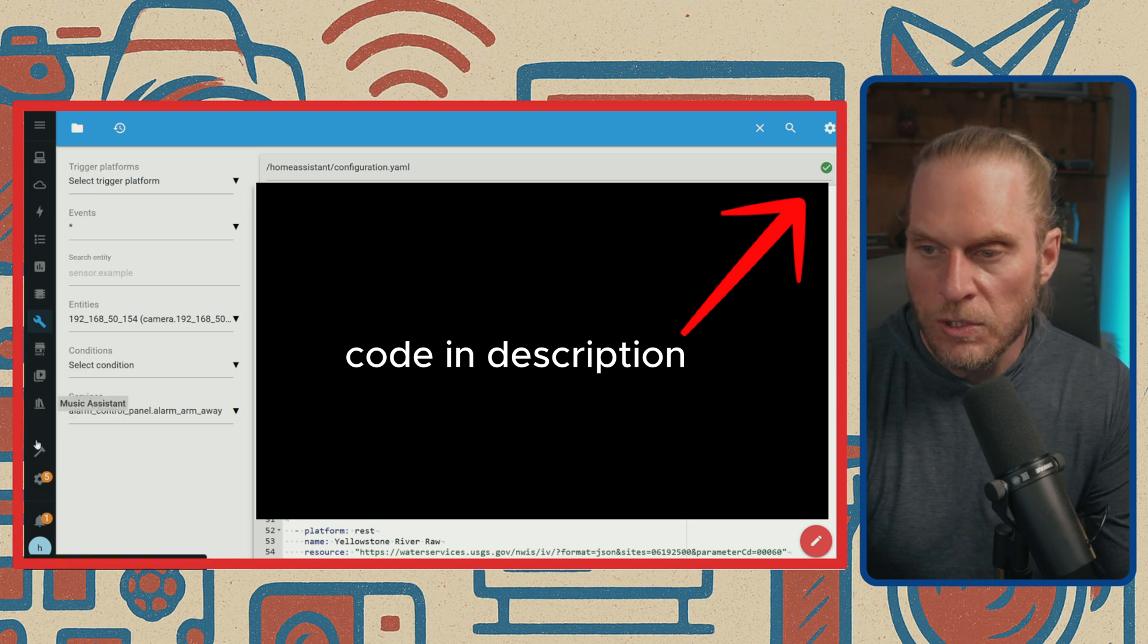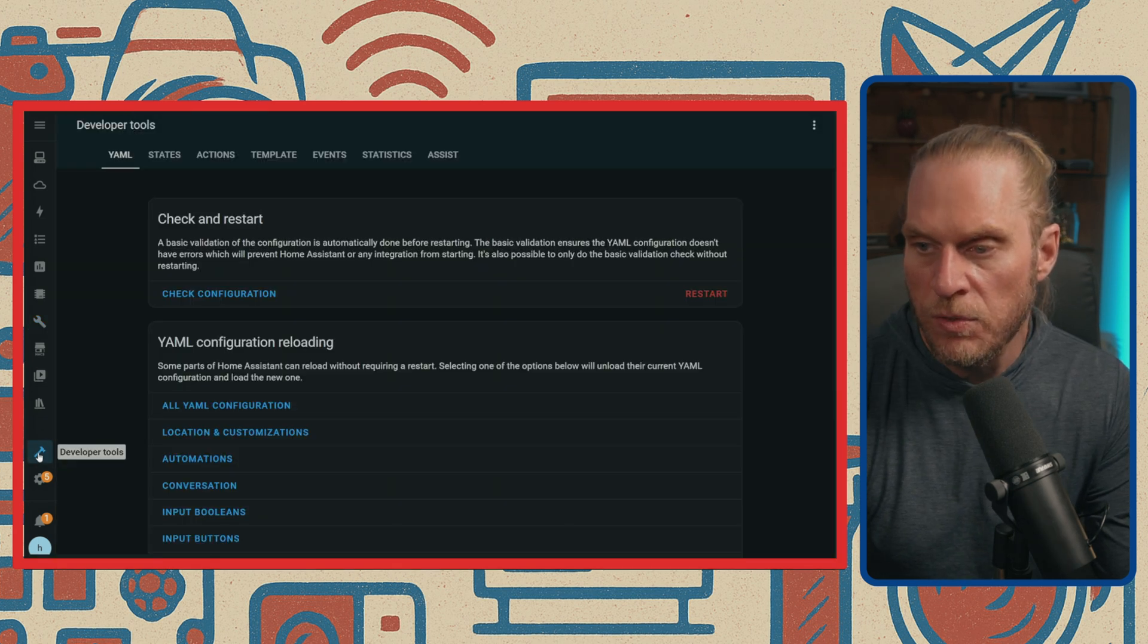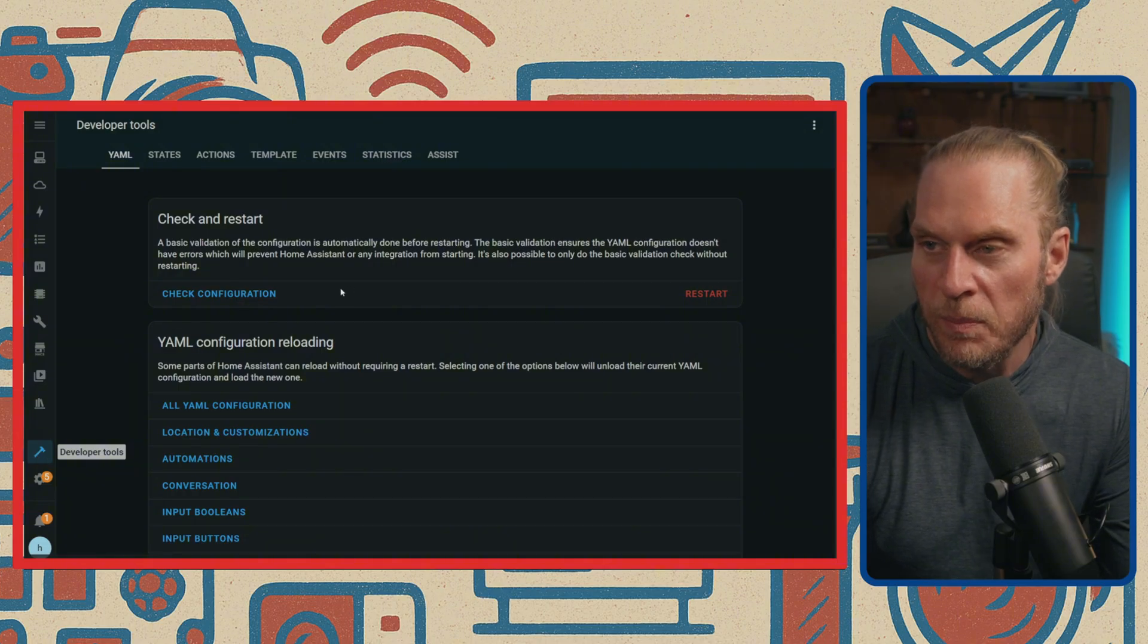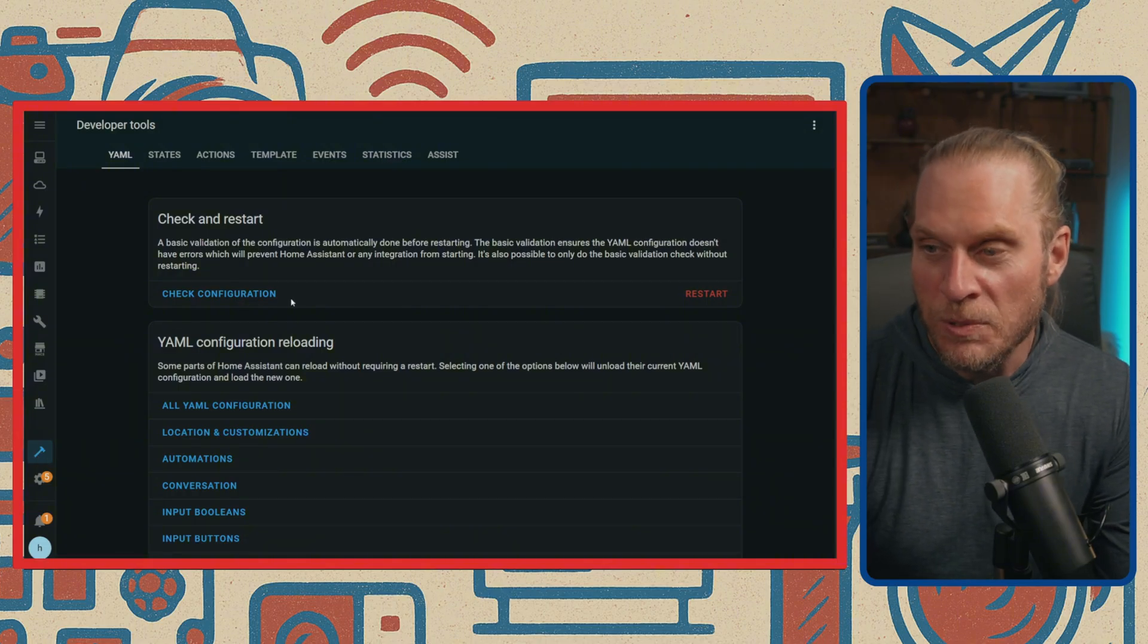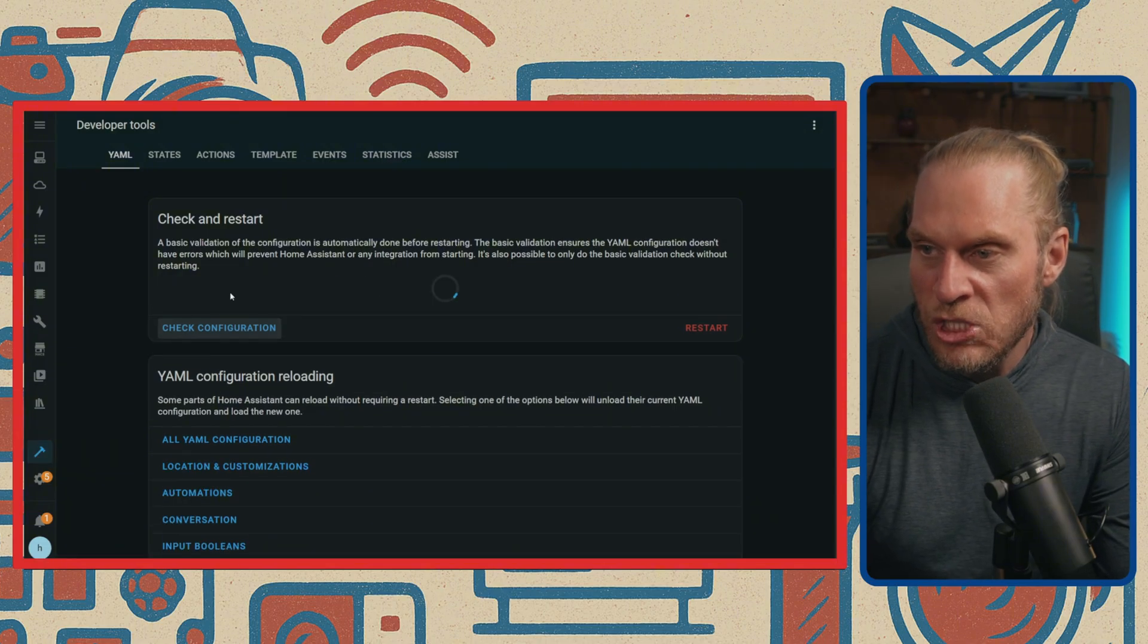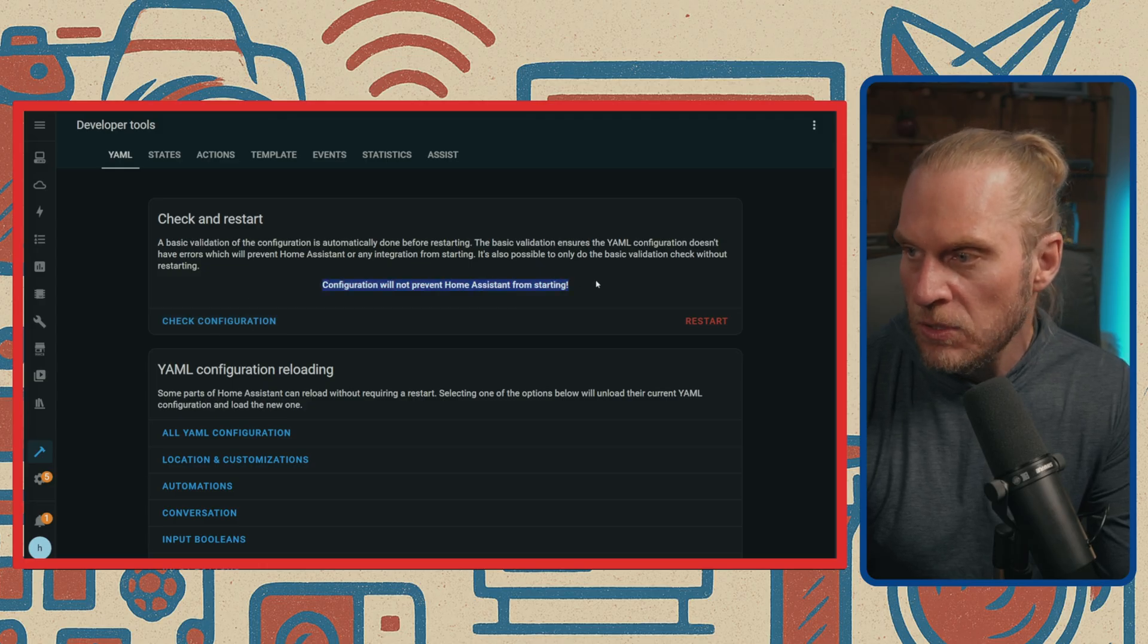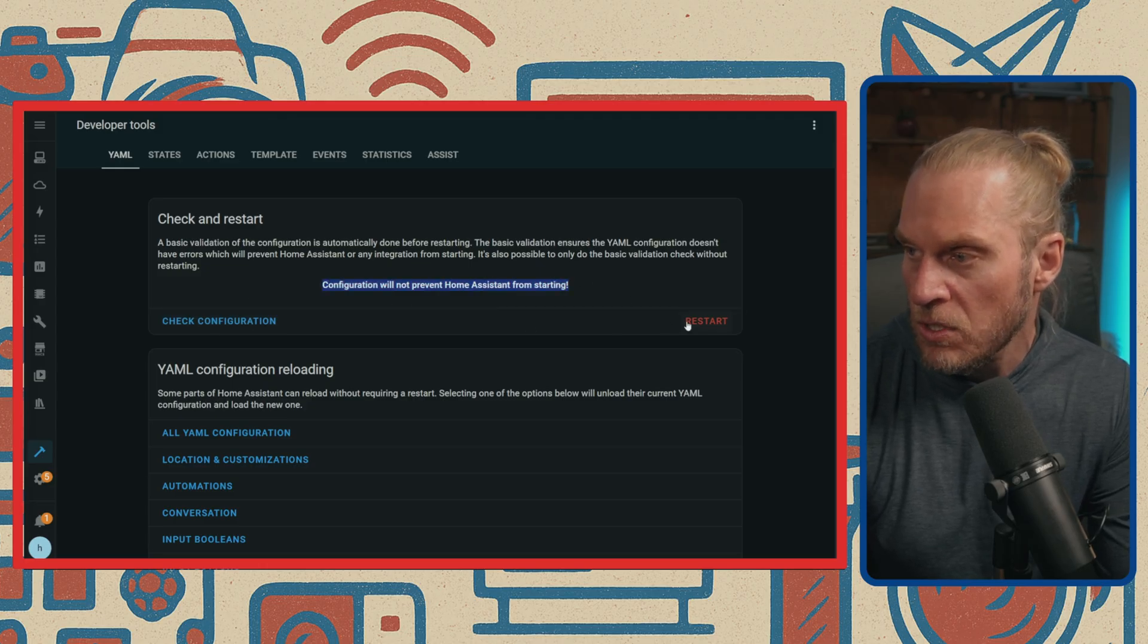But what we're going to do first is we're going to make sure everything's okay. We're going to head over to Developer Tools. So I need to then now hit Check Configuration. That is going to say all right, looks like everything's good.